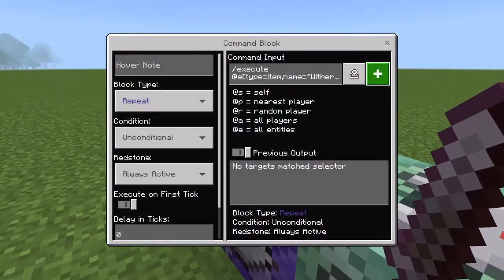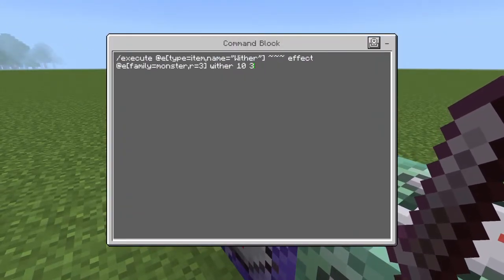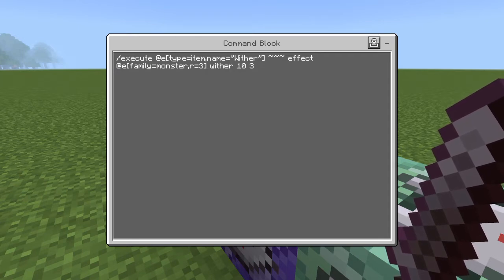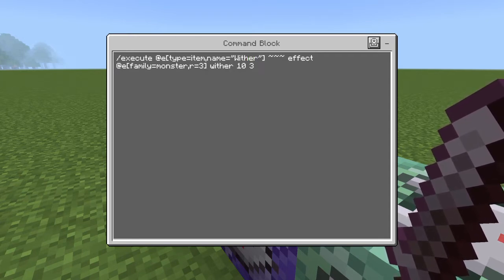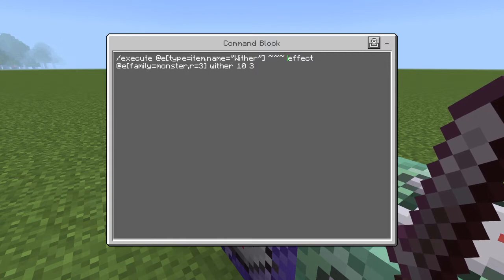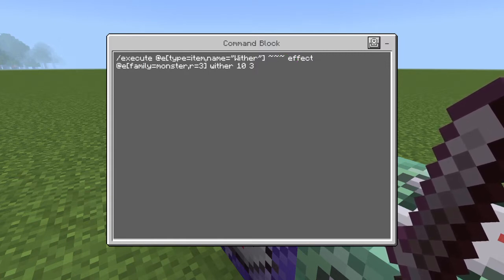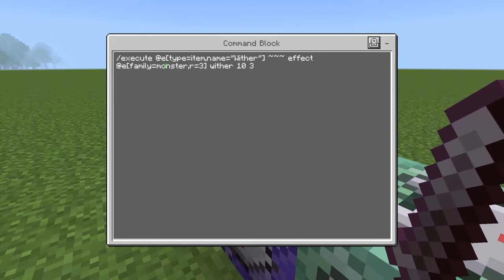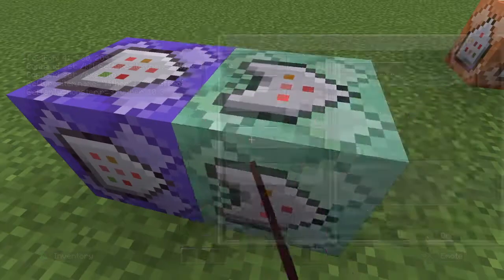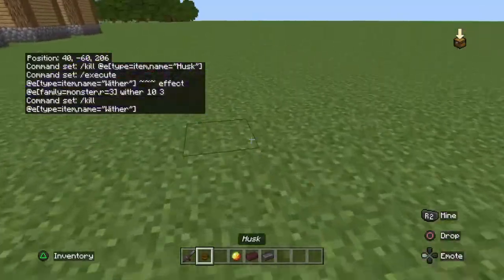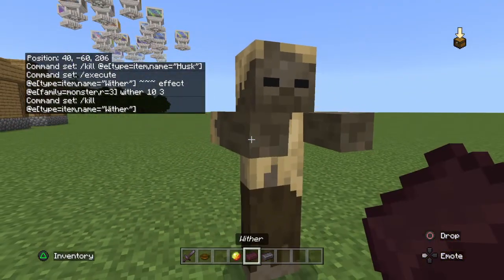Over here we have just a basic system. This will execute as the item and then affect all entities that are monsters in the radius of three with wither, and then just drop the item. Here's what it does.